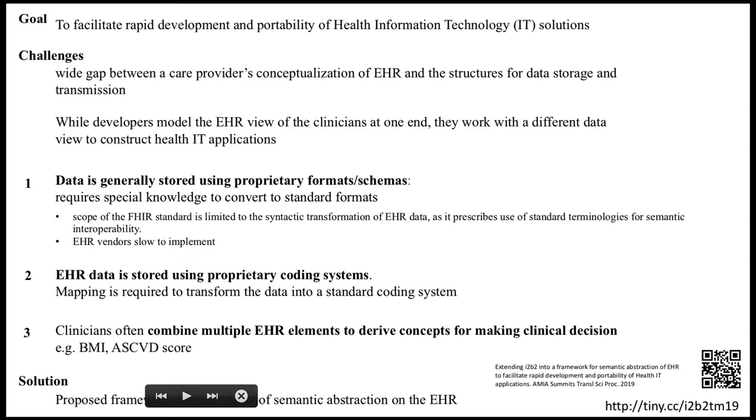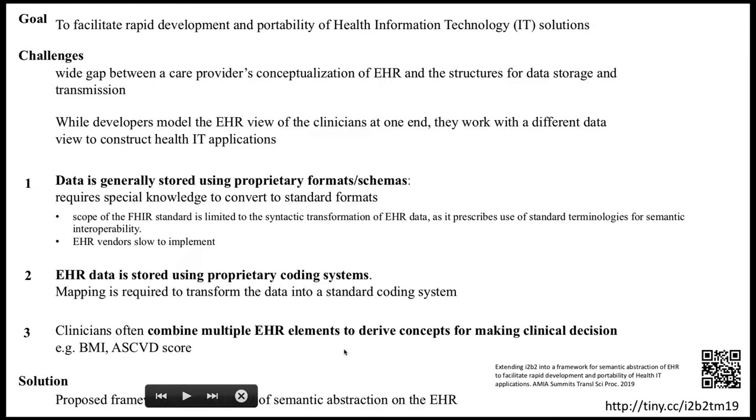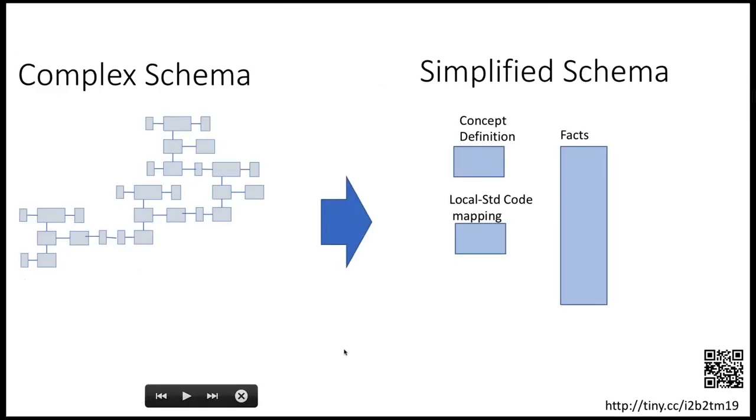While developers work with the EHR view of the data, clinicians have another view, and we need to bridge that gap. There are three principles: one, the data is stored in a particular format - FHIR is trying to address that. Second, it's stored using proprietary coding systems, so you require a mapping from local coding system to standard coding system. Third, we need to talk more about this in the literature: clinicians combine multiple data elements in their head when they think of data. For example, BMI, ASCVD score, last LDL - there is some computation involved. We need to have a way to represent that.